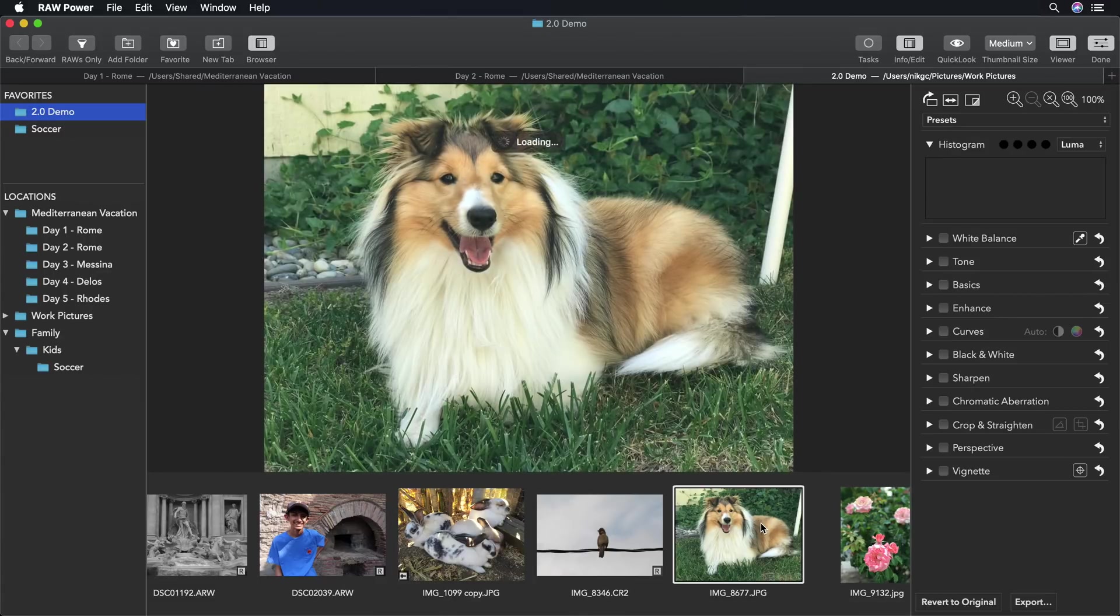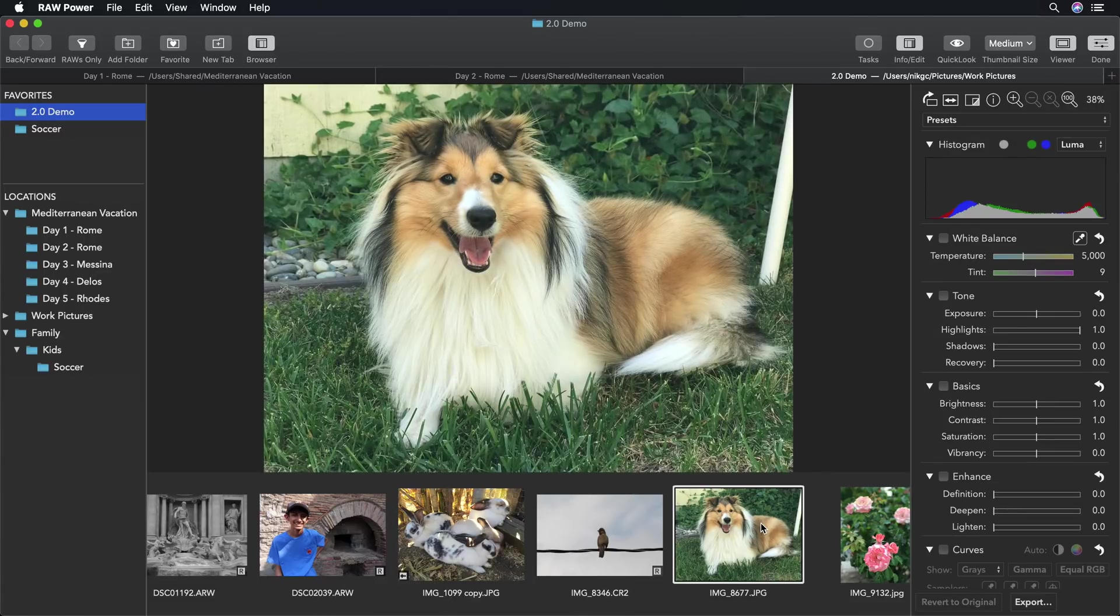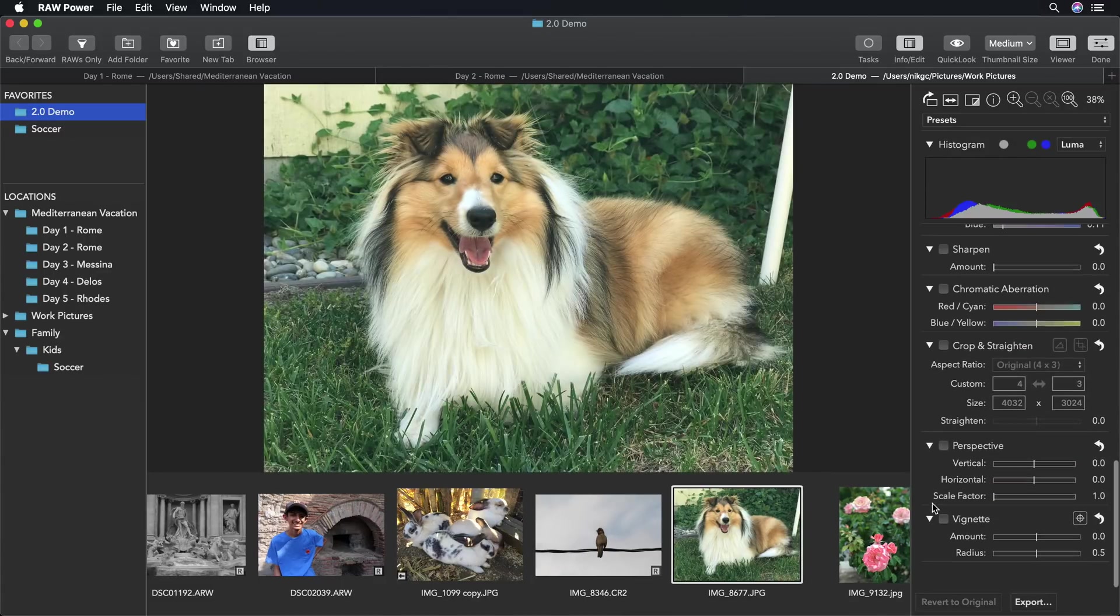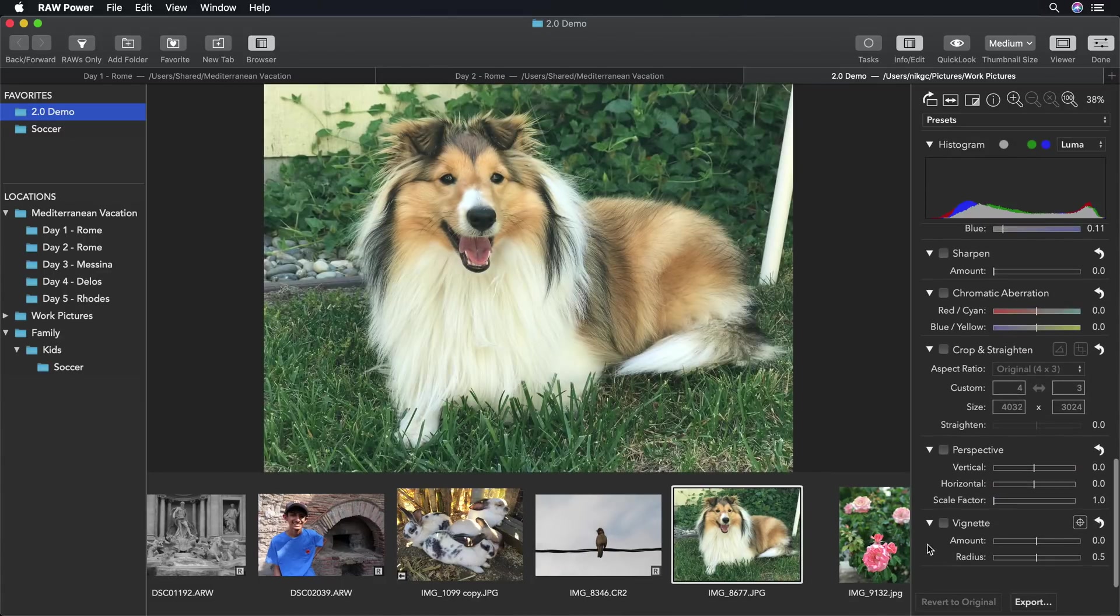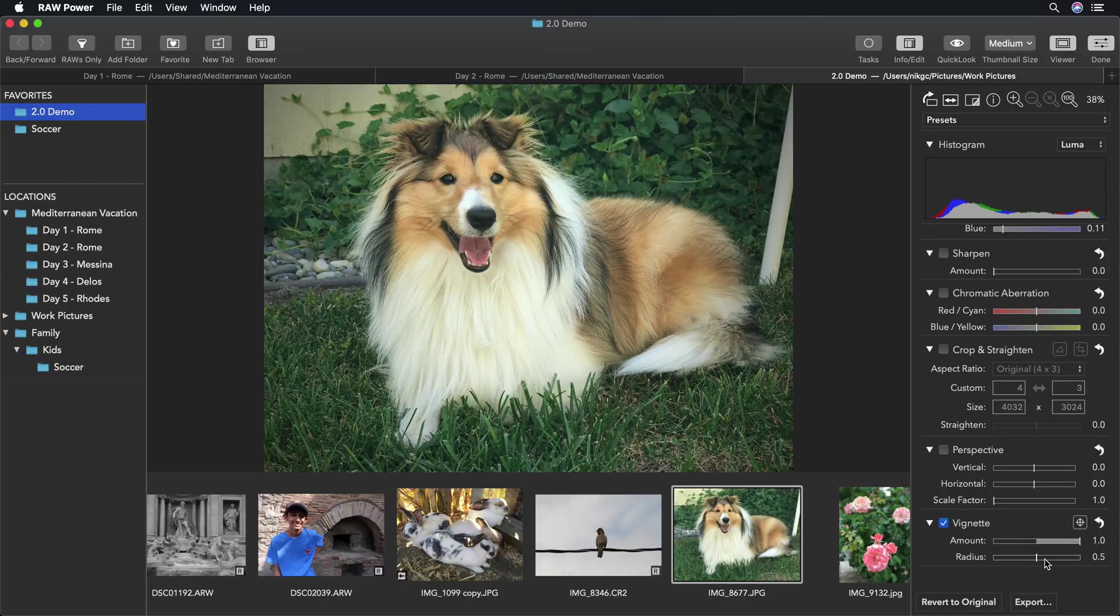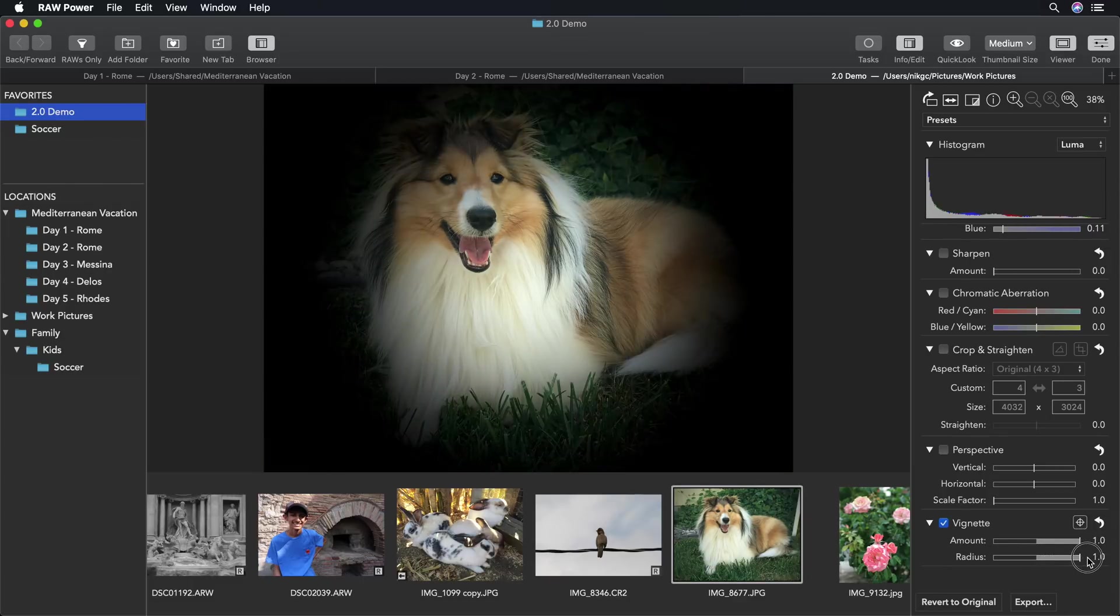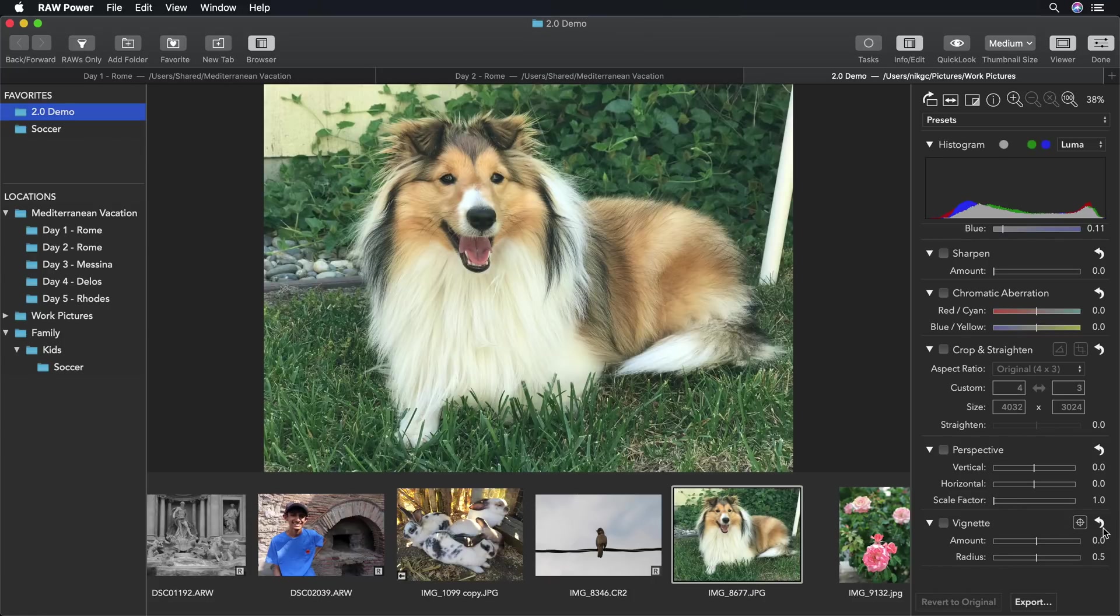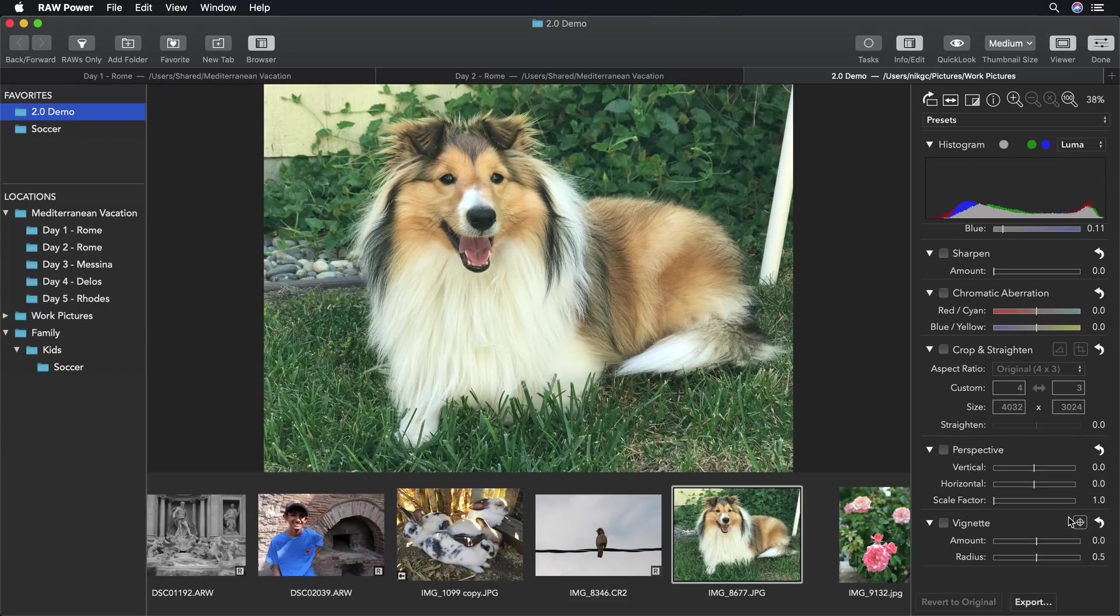I'm going to use this image to demonstrate vignette. Vignette in applications typically is a center-based vignette. As you can see, if I push this to the limits for the new vignette effect, it places it in the center of the image. That's not always what I want because the subject may not be in the center. Raw Power has a solution to that, which is a controllable center point, as you can see with the control I'm circling now.